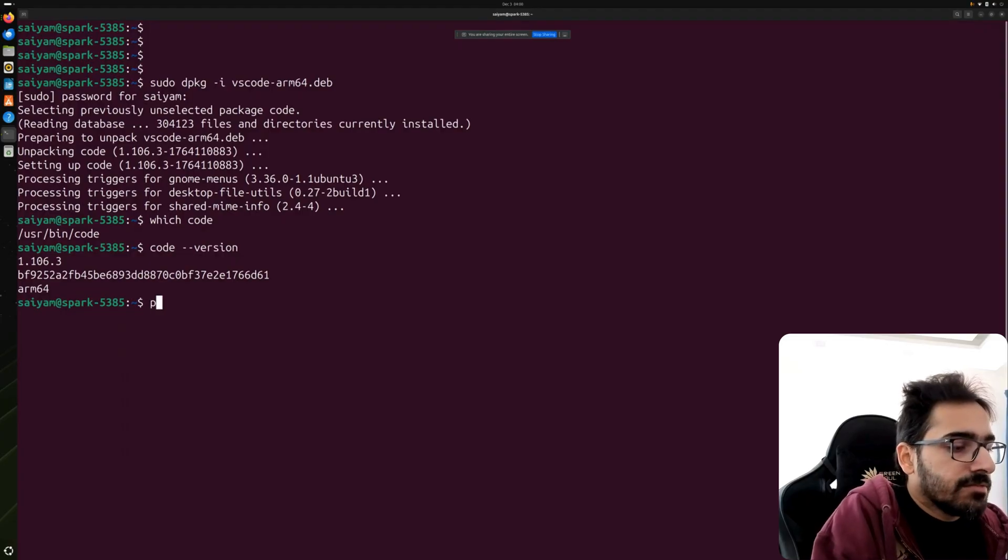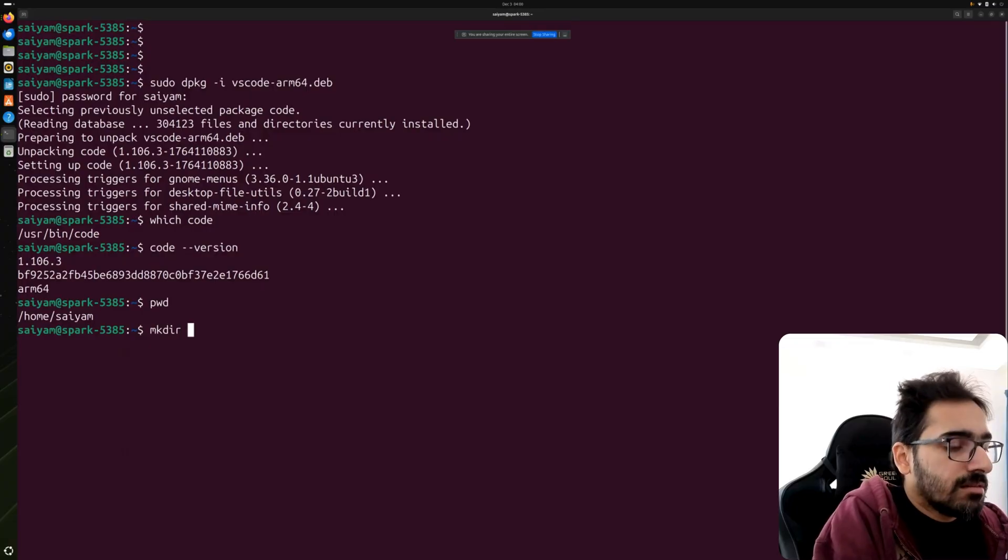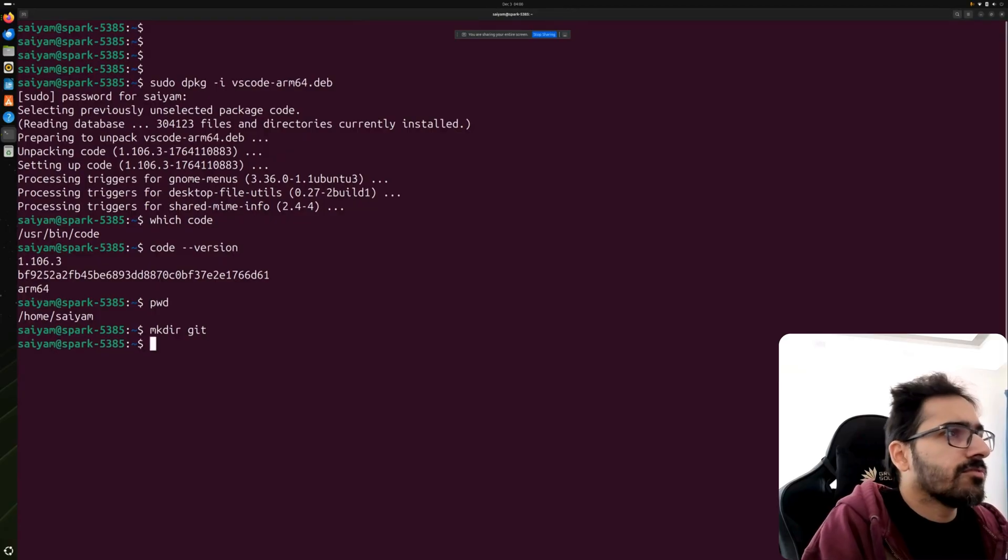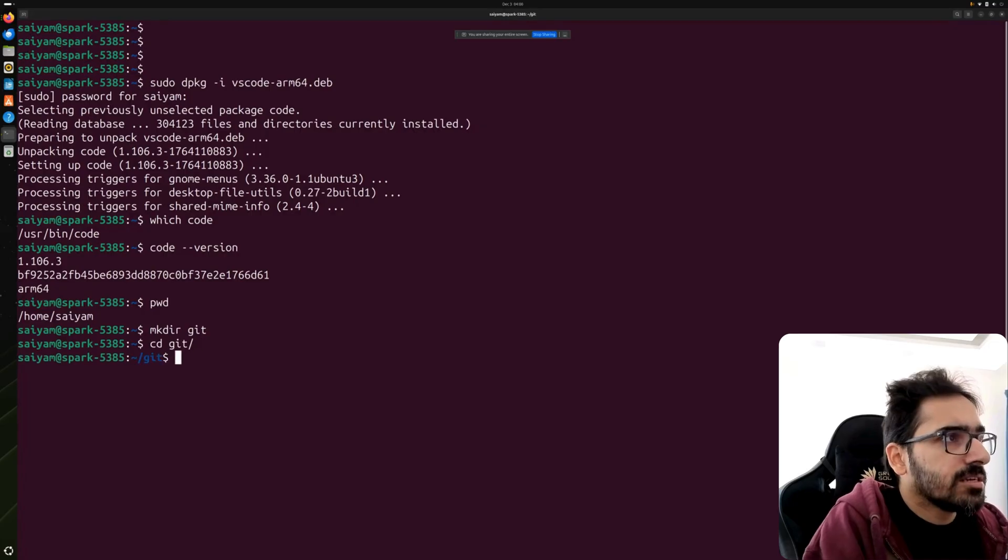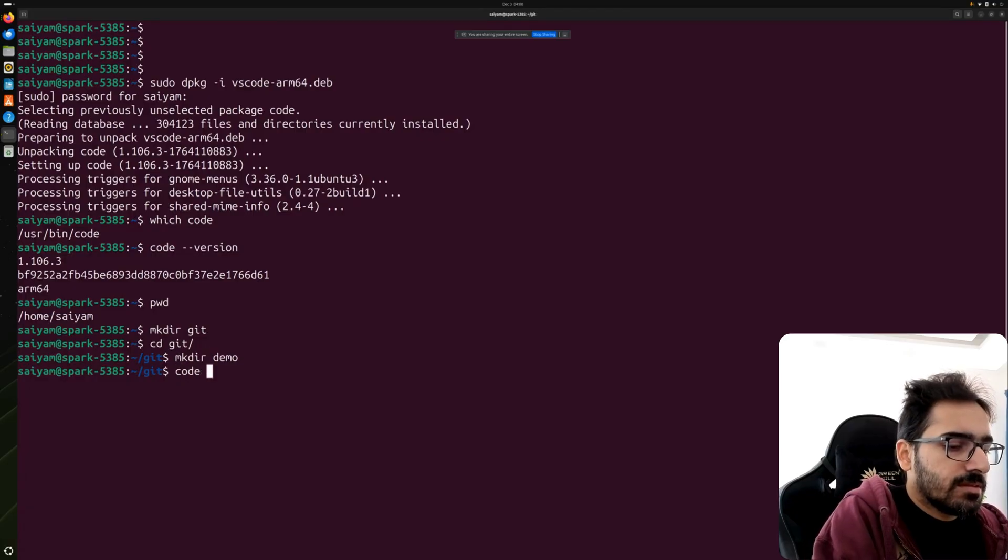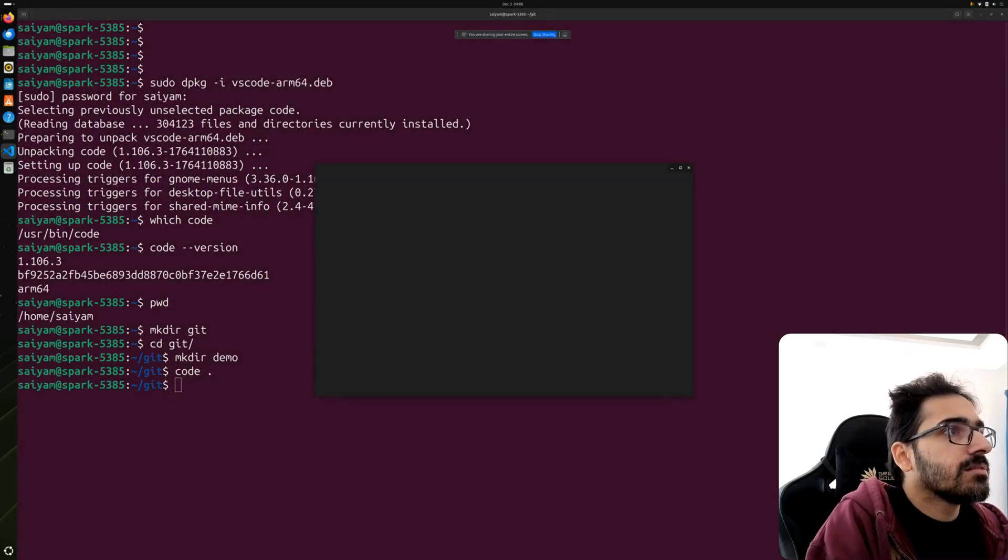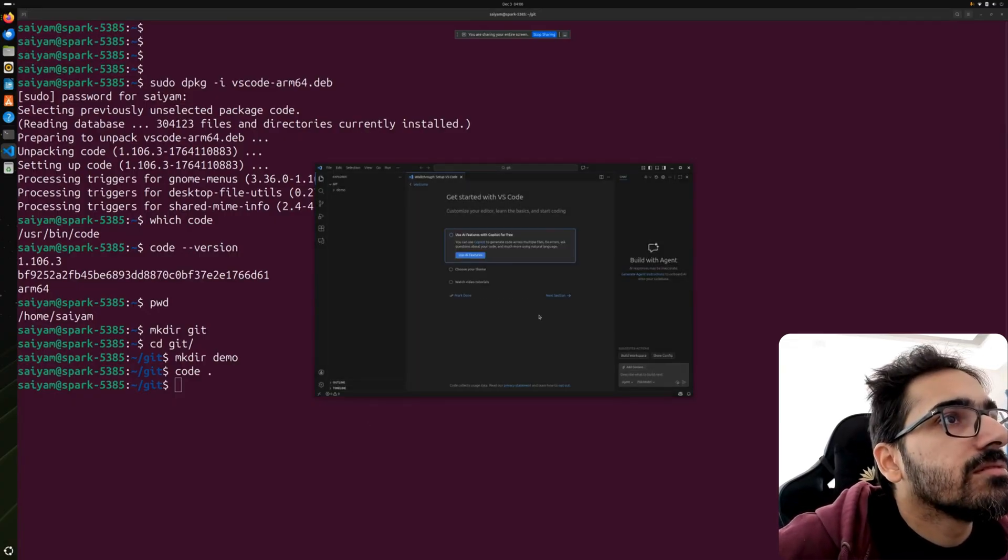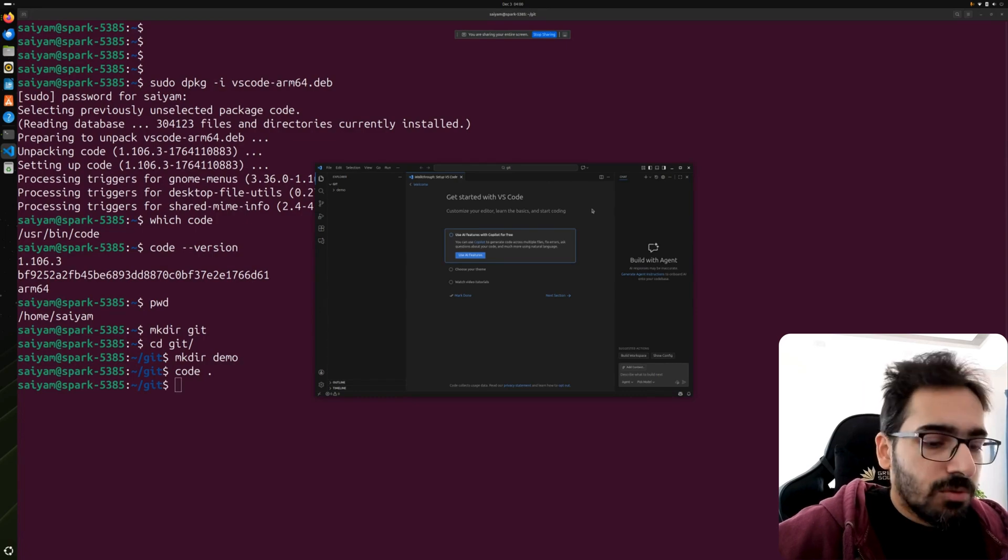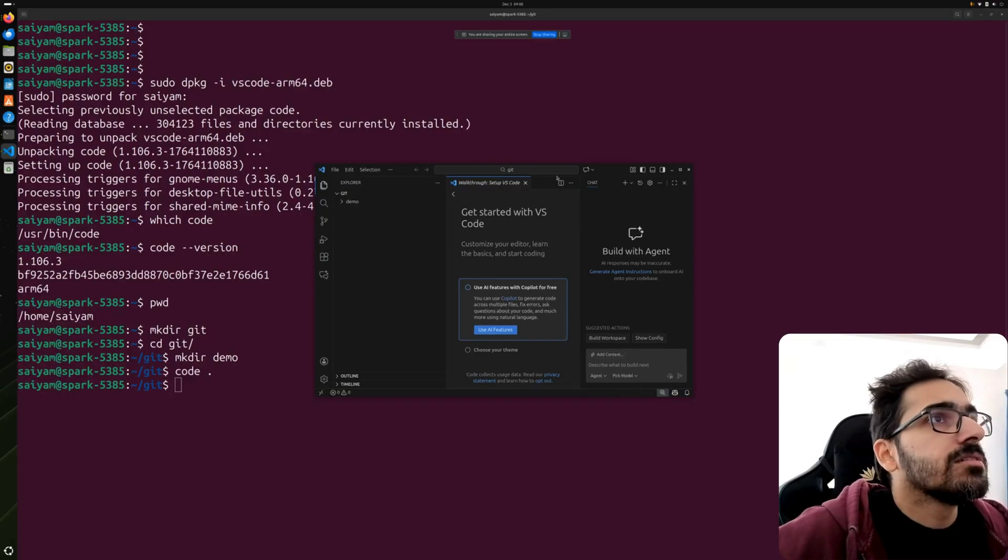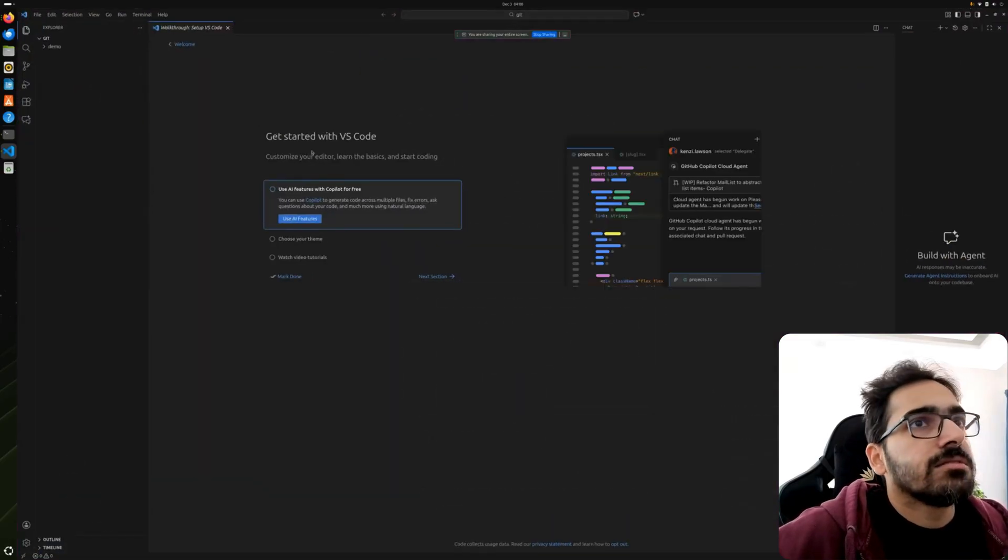Where we are. Mkdir git - we'll probably use this folder for all my GitHub repositories. CD git, mkdir demo for now. There you go. So the VS Code is installed on the DGX Spark.